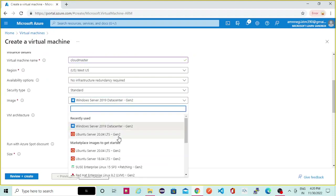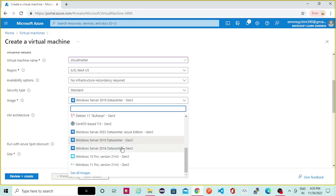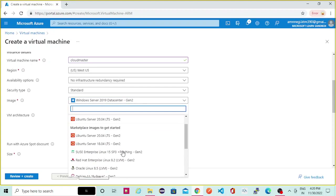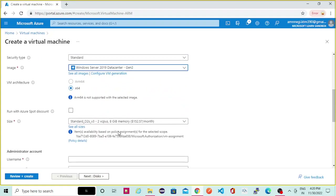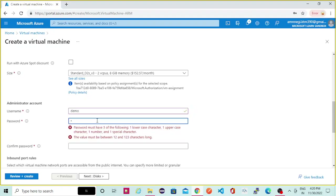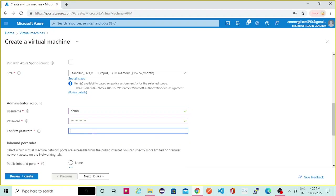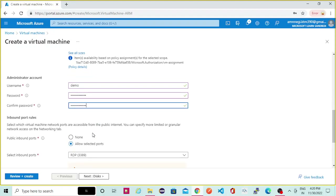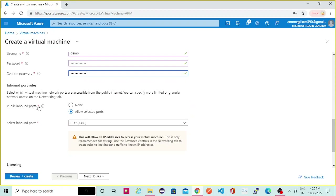Then you can select the type — which version of Windows you want. Here we will be seeing multiple Windows versions so you can select any one. We have selected Windows 2019. Then here you need to give a username and password.